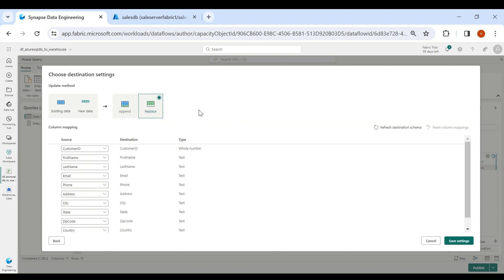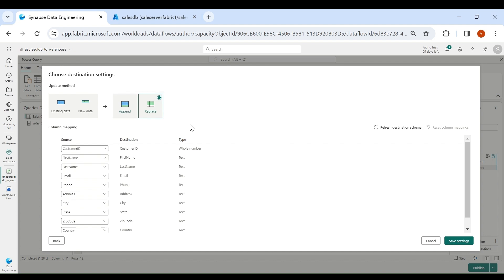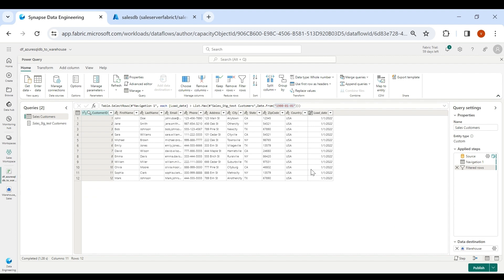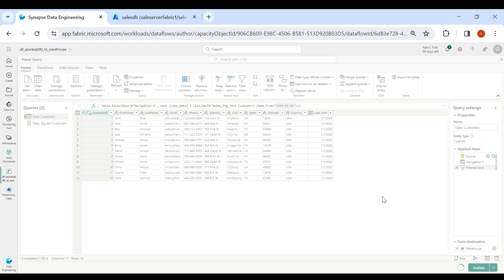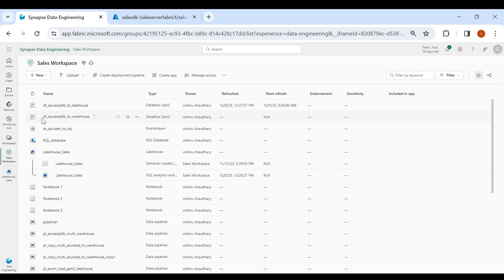You can choose either Append or Replace. With Append, data will be appended each run — for example if you have 10 records on the first run and 2-3 new records on the second run, you will end up with 12-13 records. With Replace, it first removes the data and then loads it. I will choose Append, then click on Save Settings, then click on Publish.